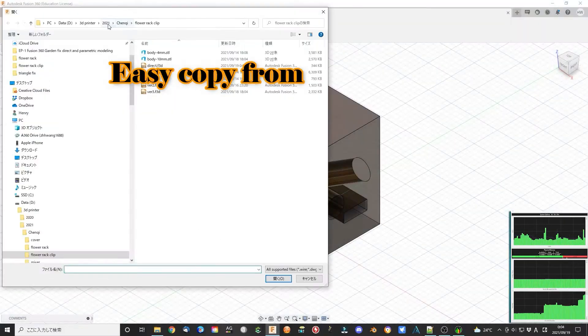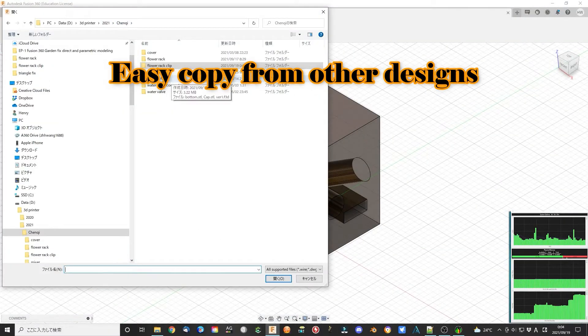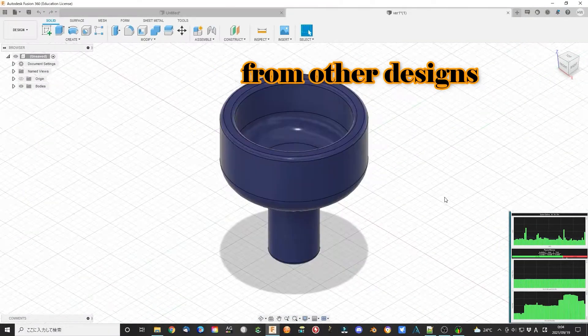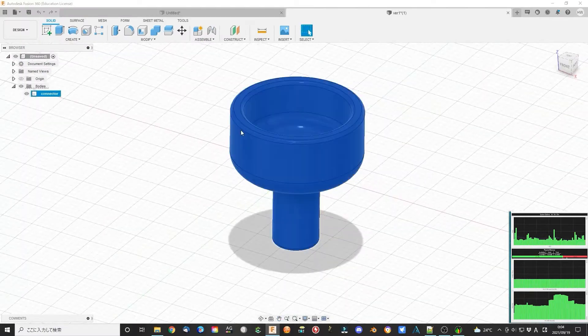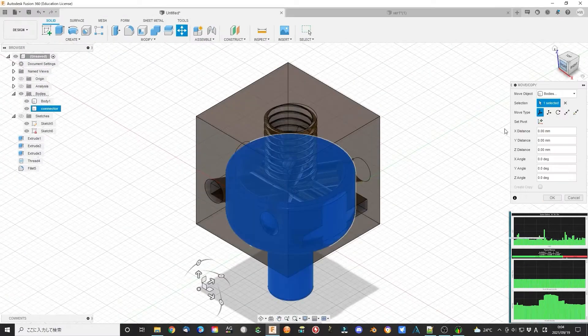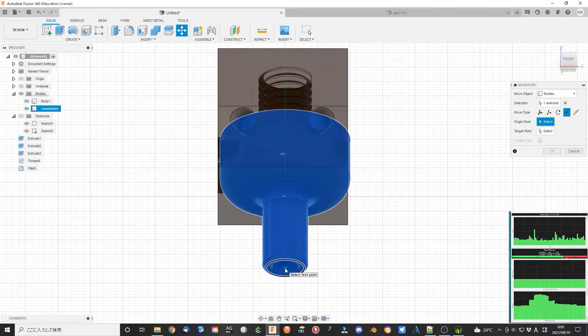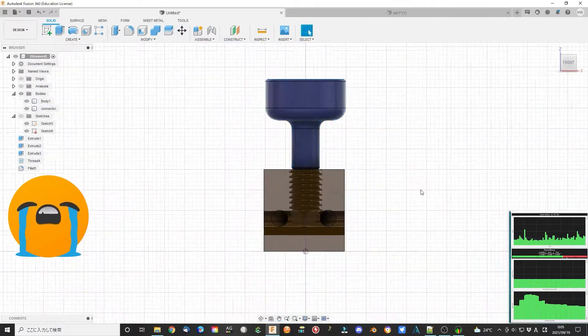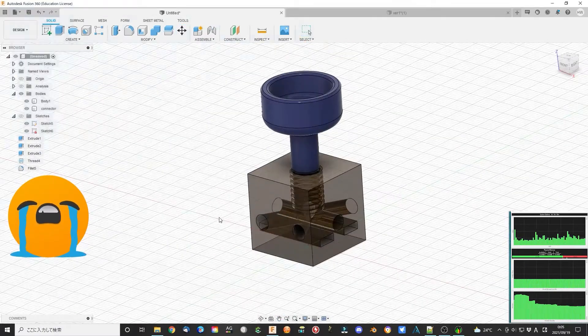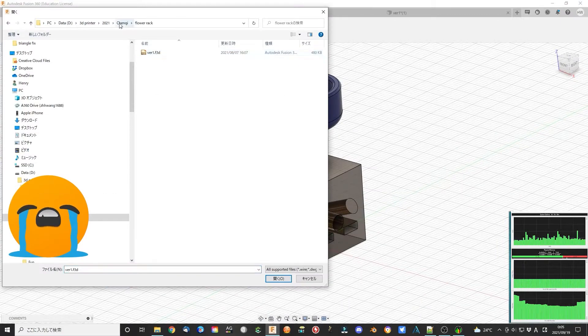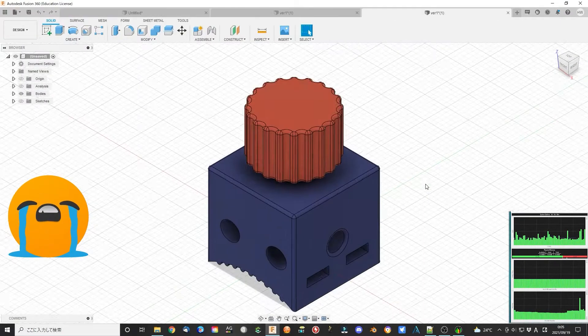Another benefit is that it is very easy to copy parts from other designs. I use this method mostly now.